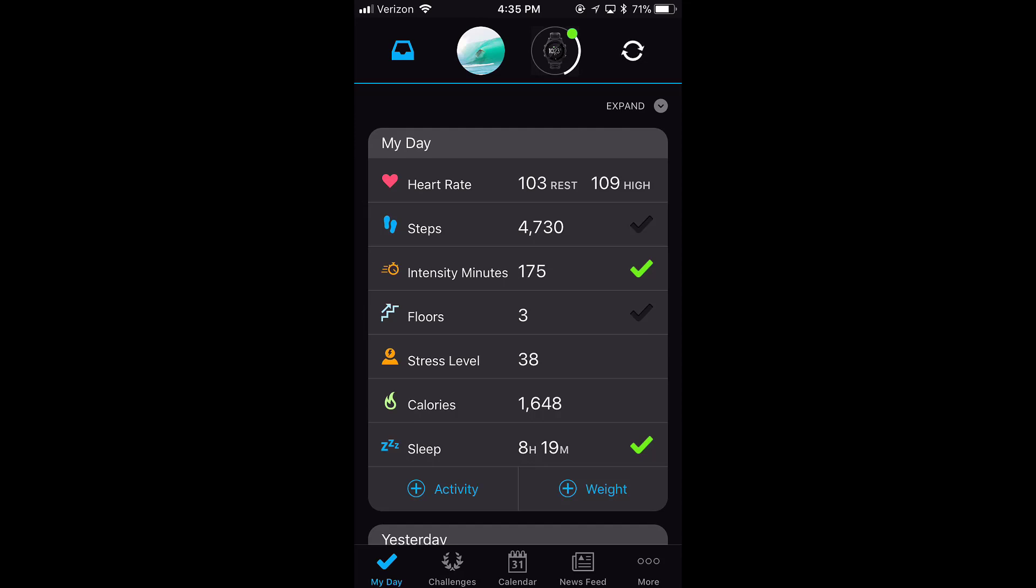Right away, I see something called My Day. This gives me my resting heart rate. Why it's saying 103, I have no idea. That's not correct. It's more like 50, 48.